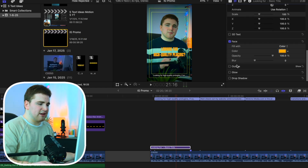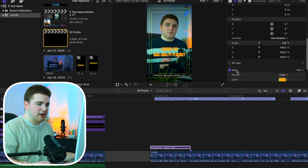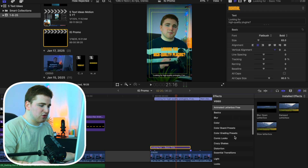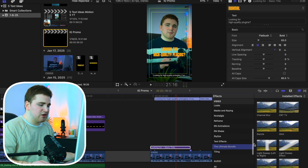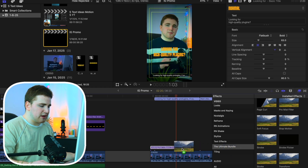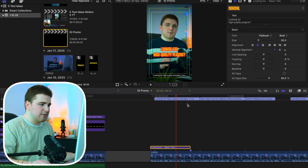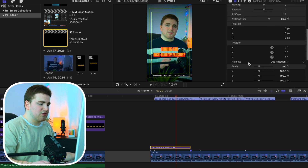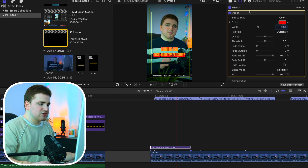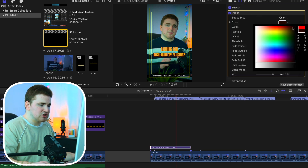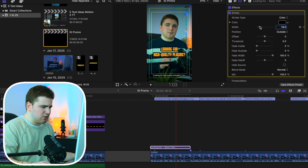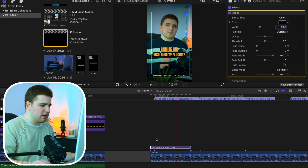Now we can mess with a whole bunch of different stuff. Let's go to the Face settings and change the text to a yellow color, or whatever color you prefer. You can also add a drop shadow, a glow, or an outline. What I'm going to do is use one of my plugins — from the effects panel I'll go to the Ultimate Bundle and apply the Stroke effect onto the title. Then we can mess with the outline, change it to black, and increase the width a little bit.